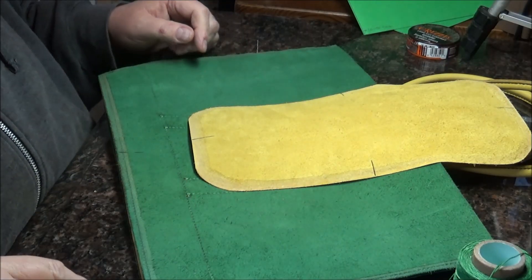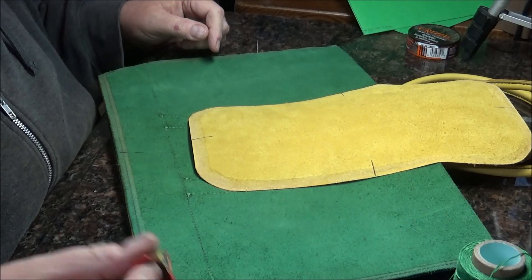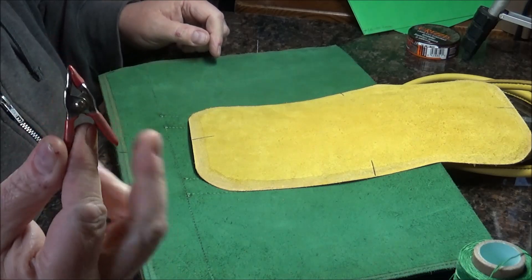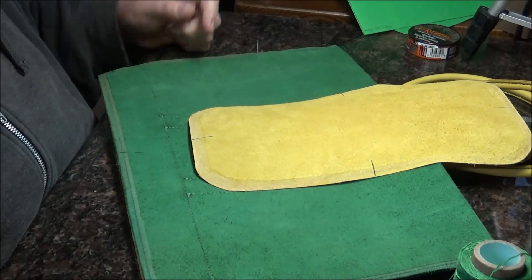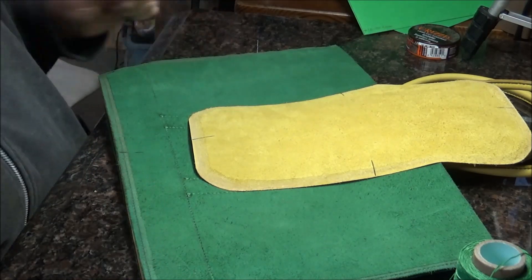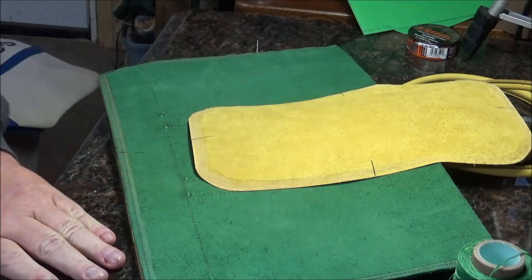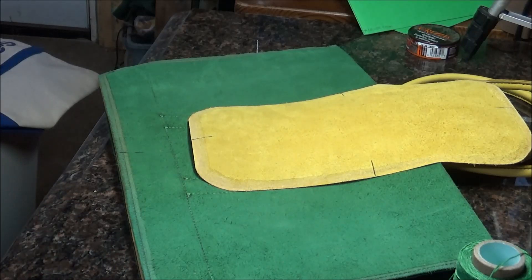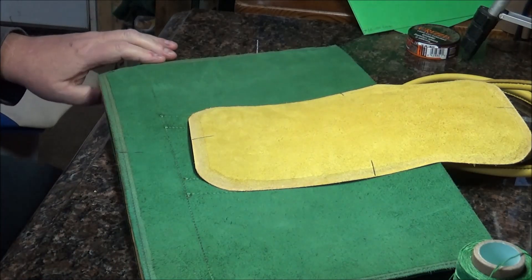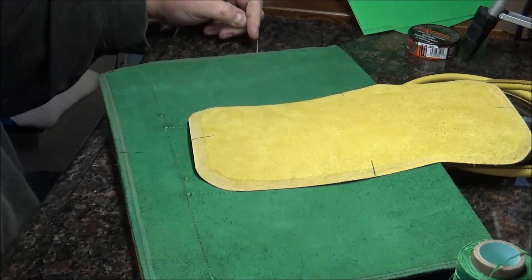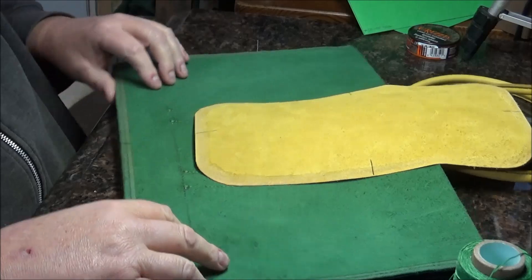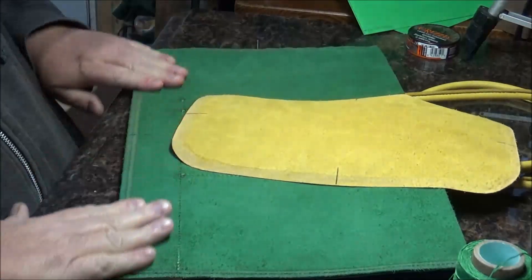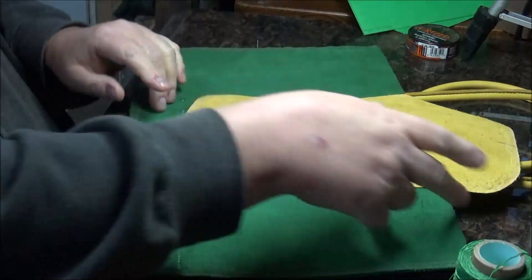I will use these little clips that I always use because they're just the handiest thing. I really really need to order some more of those because they are handy.